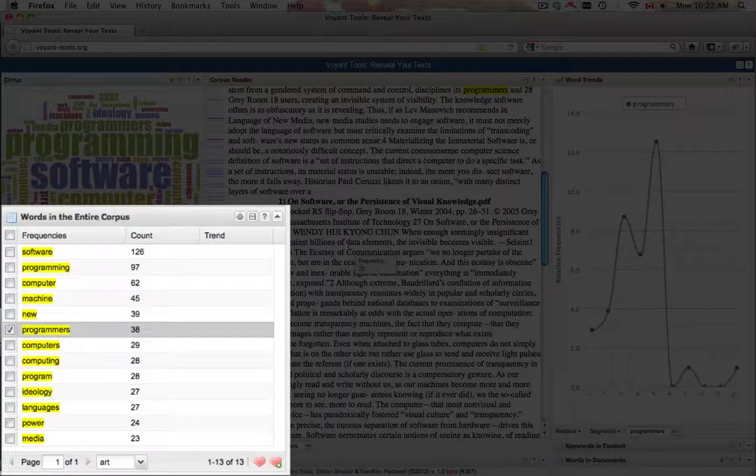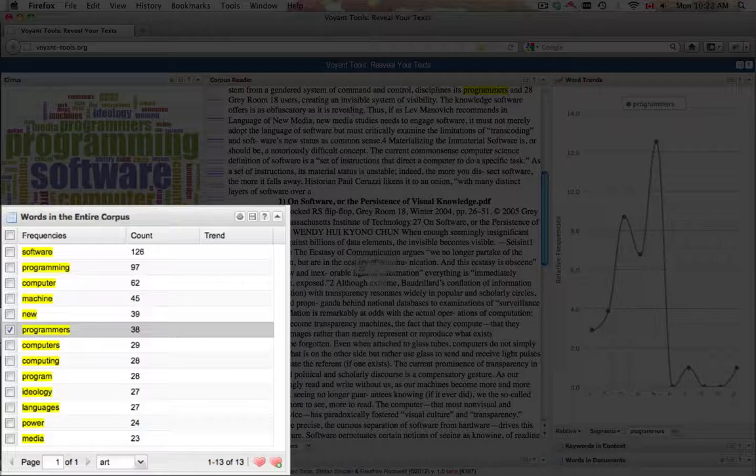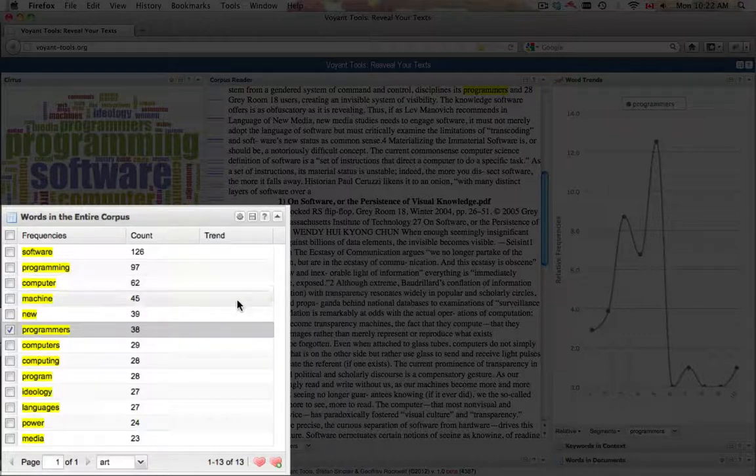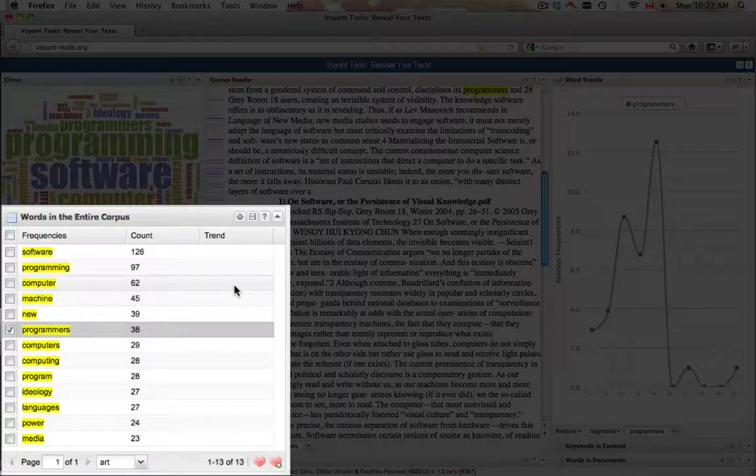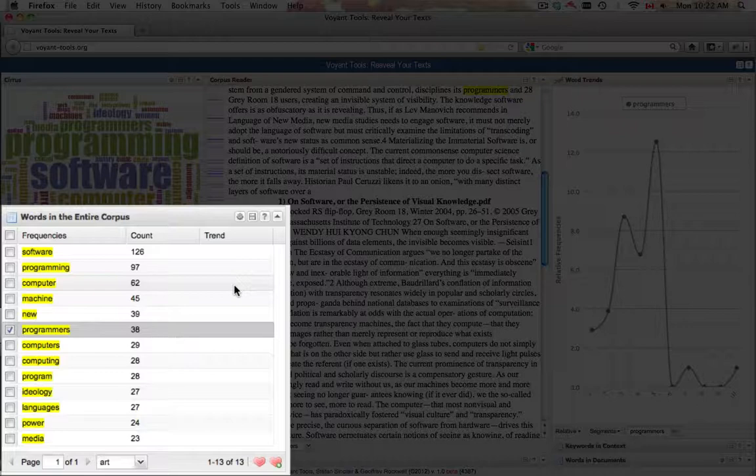The entire corpus provides an ordered list of the most frequently occurring words, as well as further statistical information on how the word is distributed over the entire corpus. Besides the three default columns—frequencies, count, and trend—other column options are available.